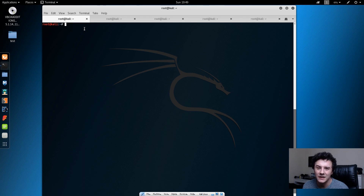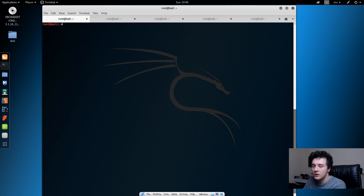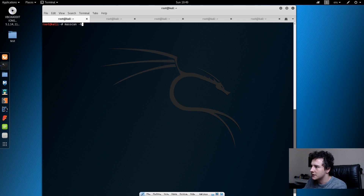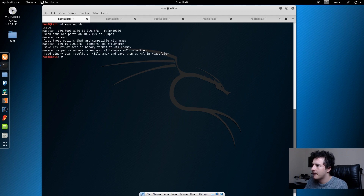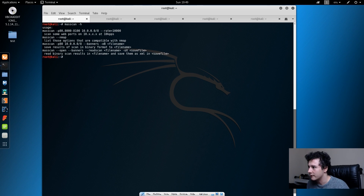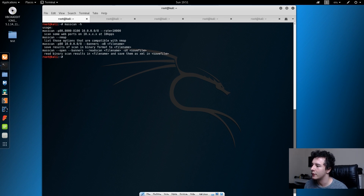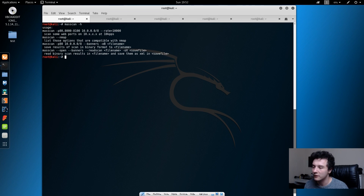For example, MassScan is very quick at checking for open ports. It can do the whole internet in just over six minutes. So if we try MassScan, we can do the dash H to see what options it gives us. There's not really a lot there, but there isn't really a lot that we can do with MassScan. So let's go ahead and try MassScan on a port that we know is open on the domain controller, which is port 445.